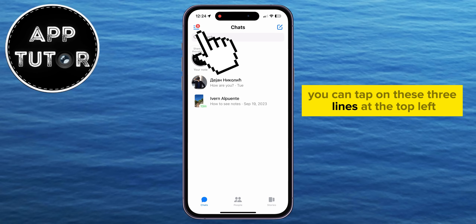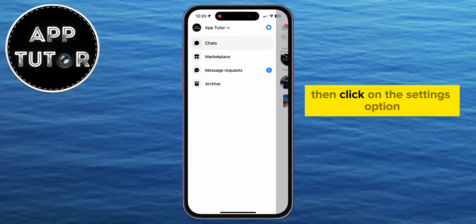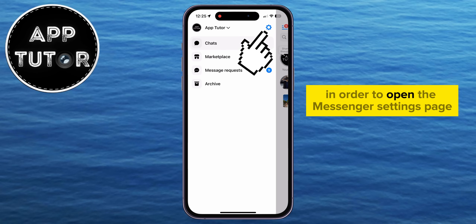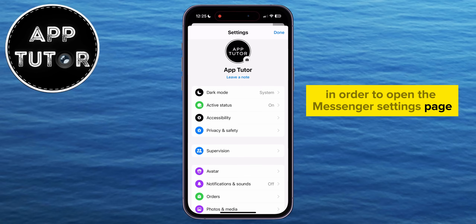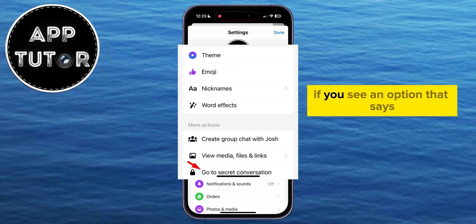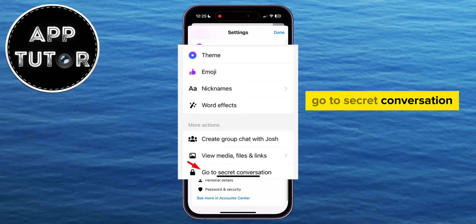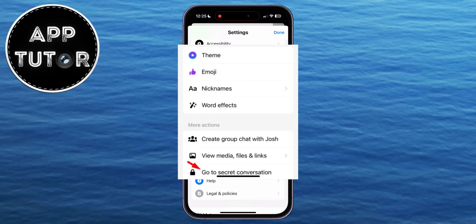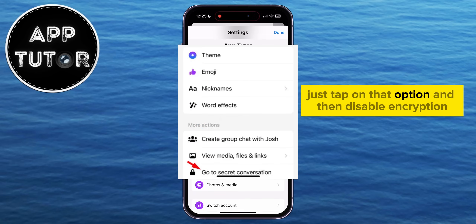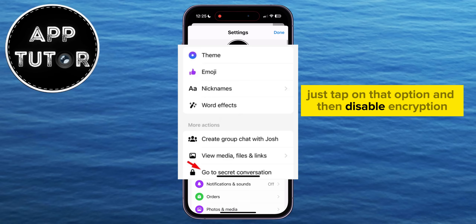In order to disable the encryption on some devices, you can tap on the three lines at the top left, then click on the Settings option in order to open the Messenger Settings page. If you see an option that says 'Go to Secret Conversation,' just tap on that option and then disable encryption.